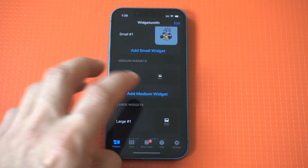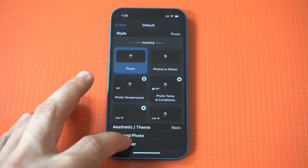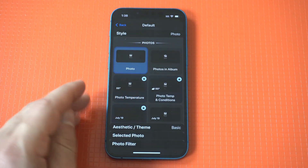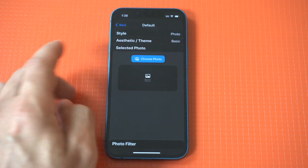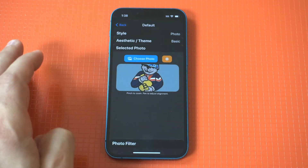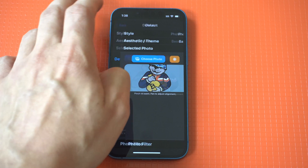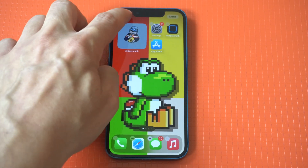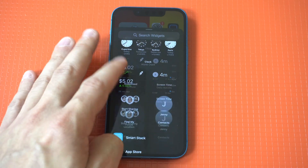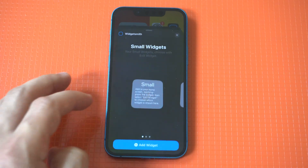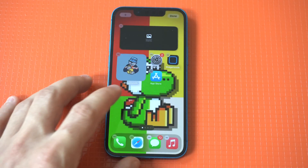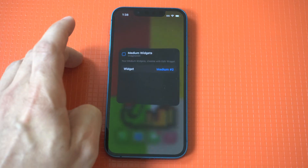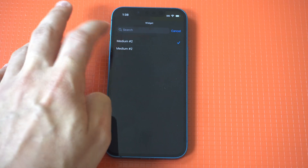If you have any questions about creating widgets on Widgetsmith, feel free to message me below in the comments. Starting with the small and then making our way to the medium — you can honestly have a lot of fun with this. You can go pretty crazy and it's a little bit addictive. It's actually got over 500,000 reviews at 4.5 out of five stars on the App Store, which is insane for an app like this.